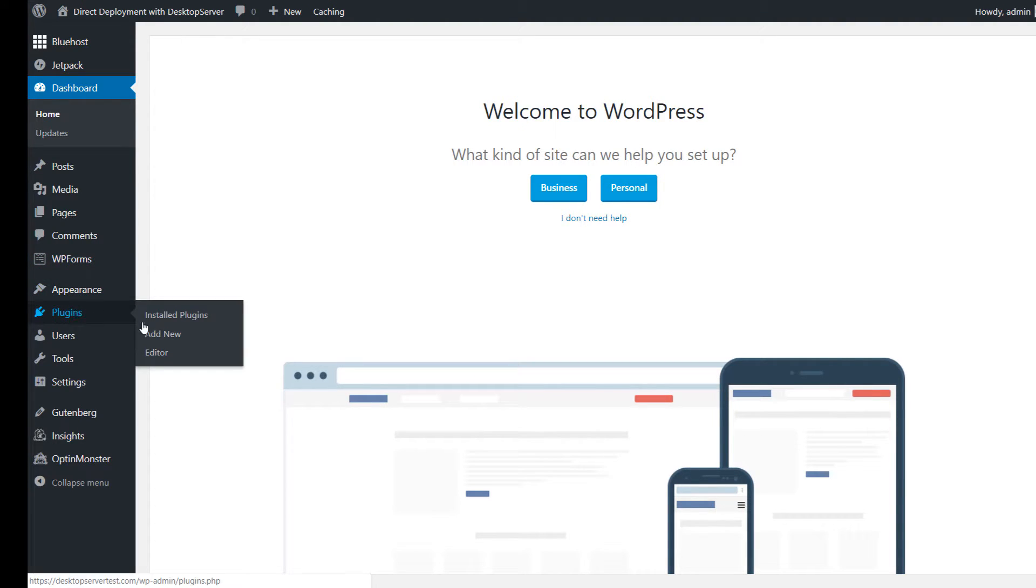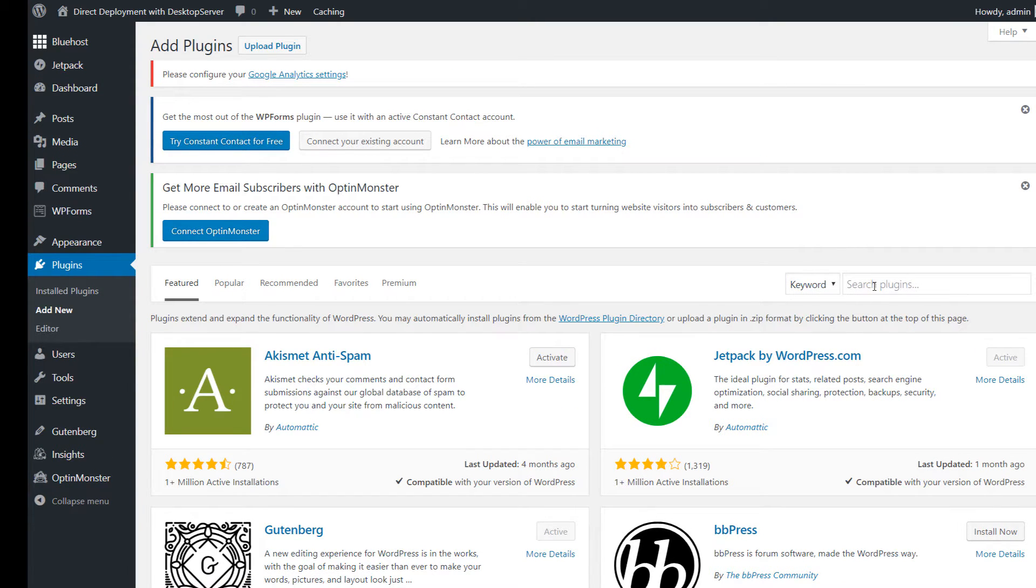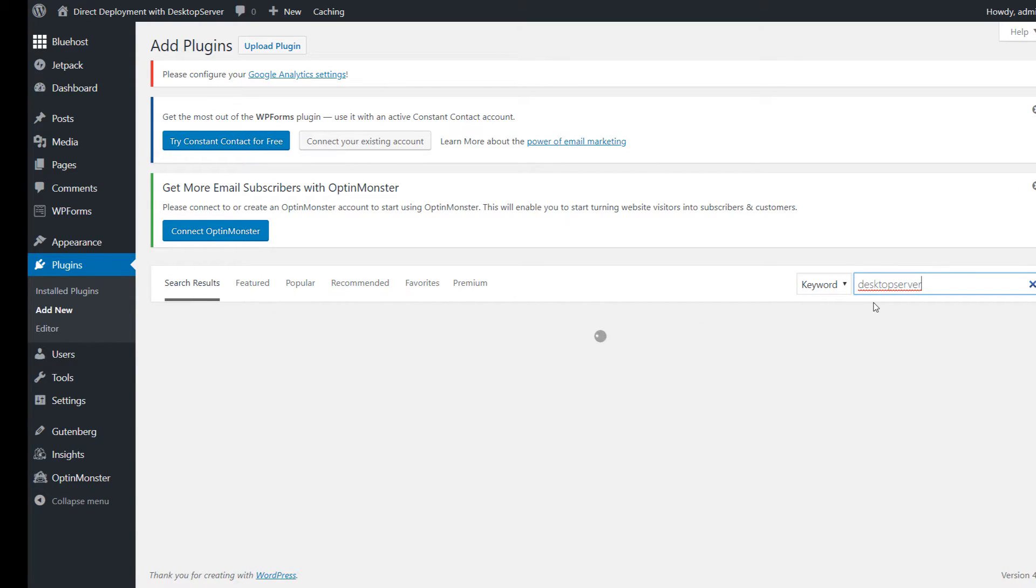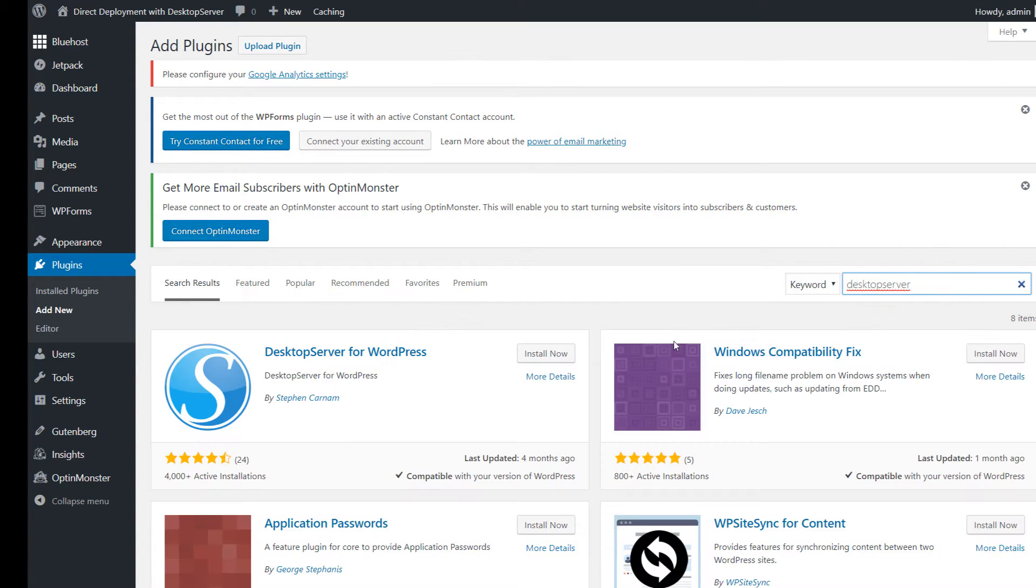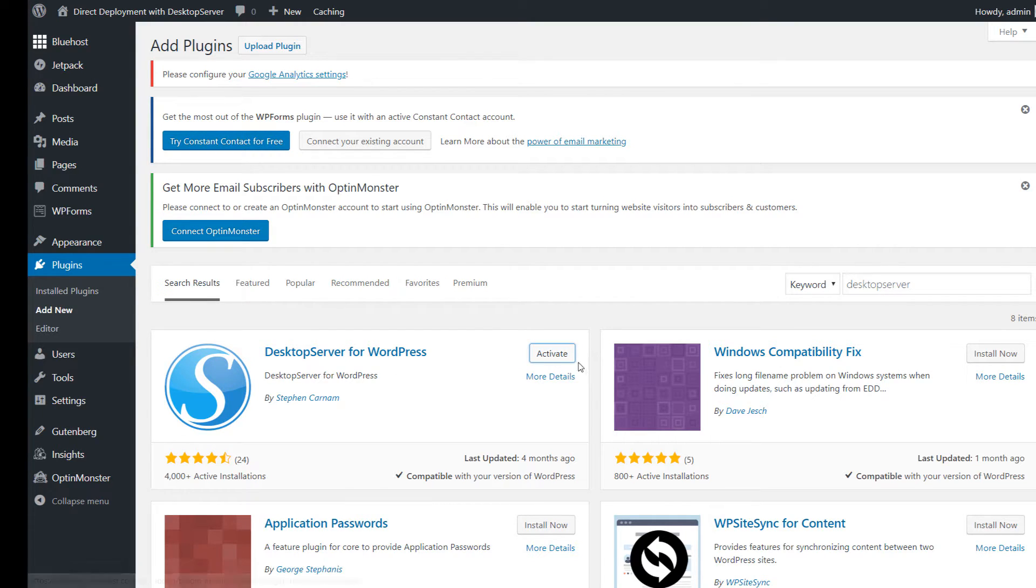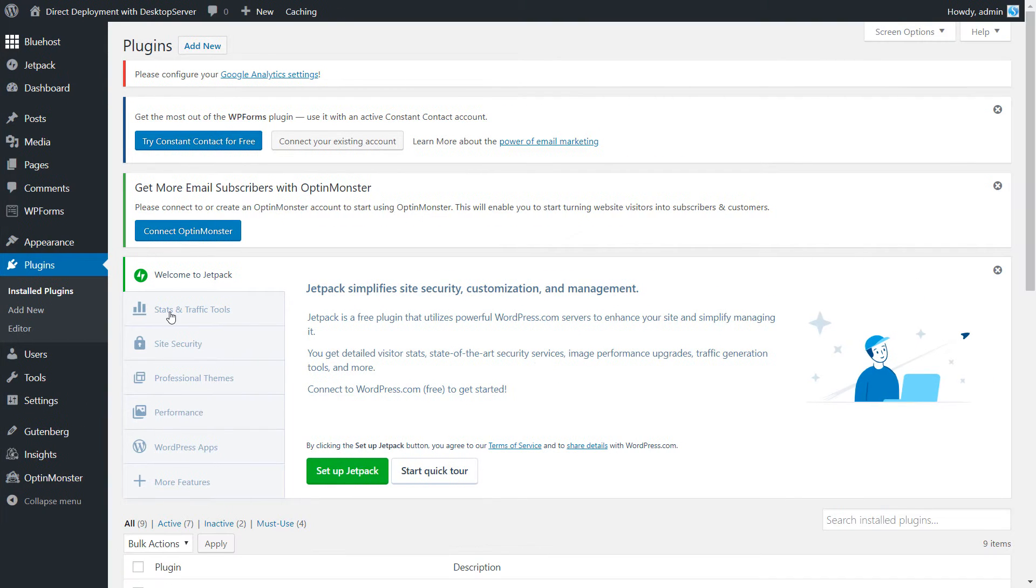Once you are in the dashboard click on Plugins in the sidebar. Click Add New and in the keyword search on the right hand side type in Desktop Server. Find the Desktop Server plugin with our S logo and click Install. Once installed activate the plugin.